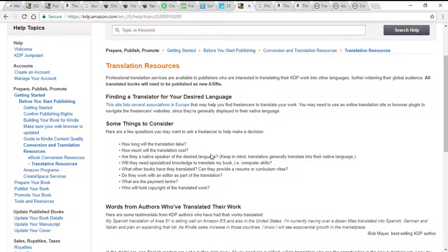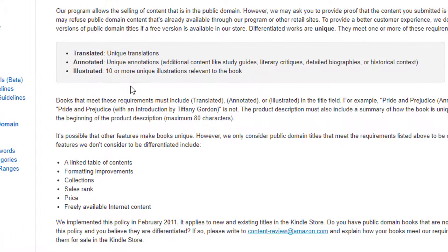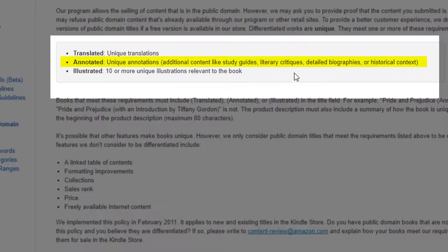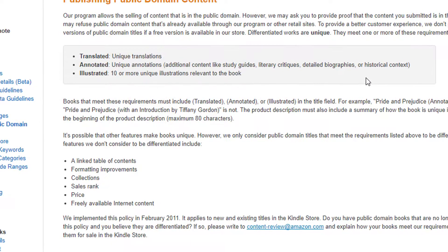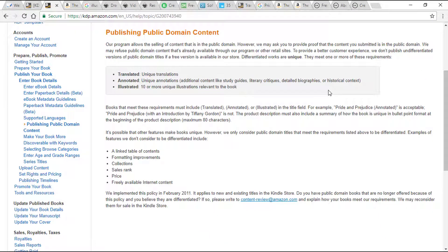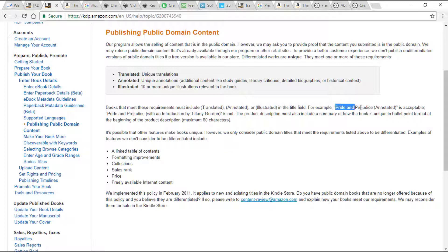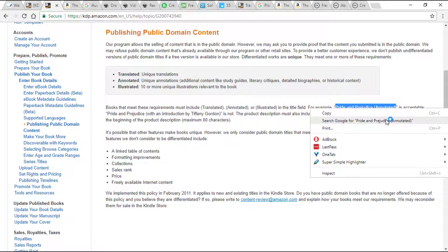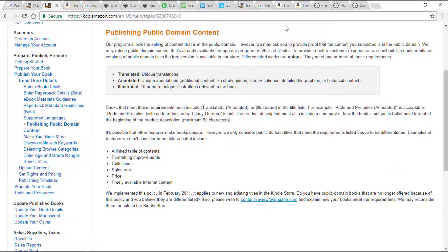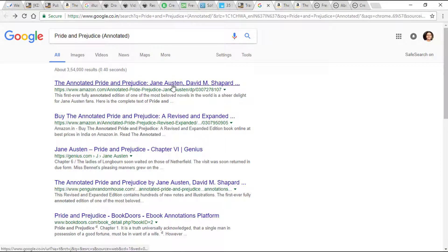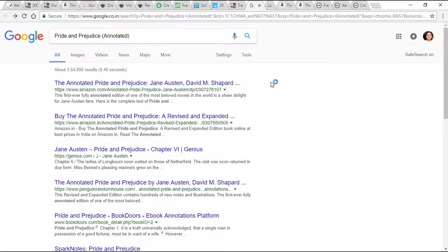The next option is annotation. KDP's help topic says annotations are like additional content such as study guides, literary criticism, detailed biographies, or historical context. To better understand this, let's see a successful example from Amazon itself. They have an example on the Amazon topic page — Pride and Prejudice Annotated — which I'm going to search, and I already have it open here. Let's go into this particular option.